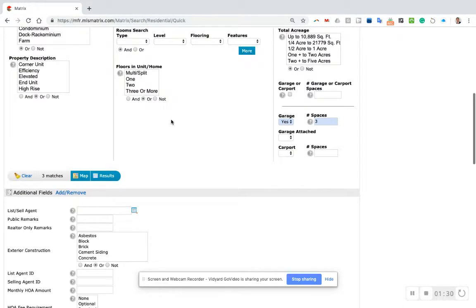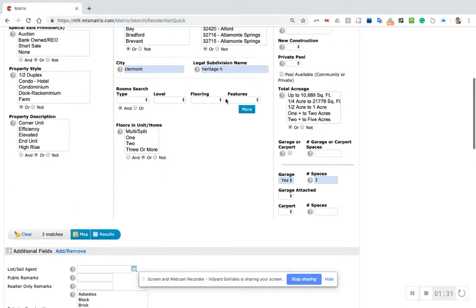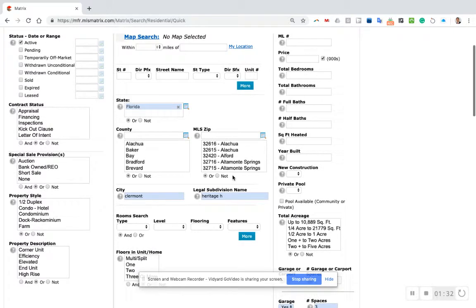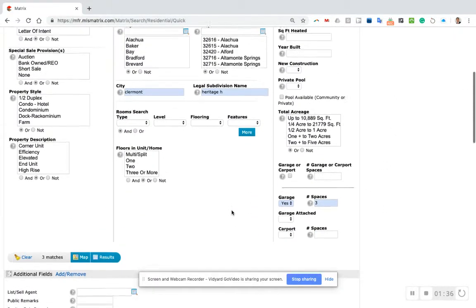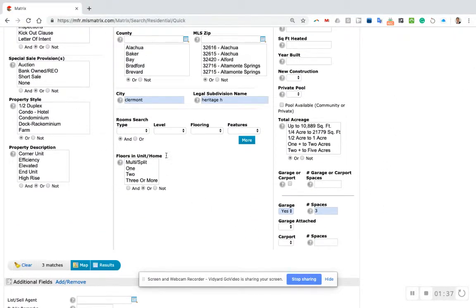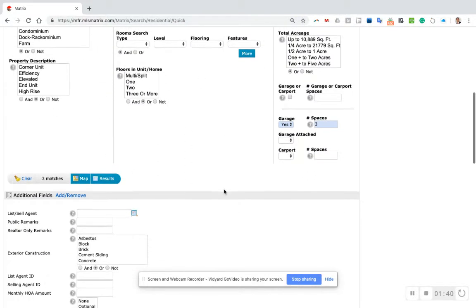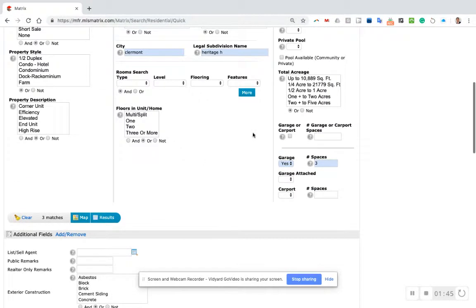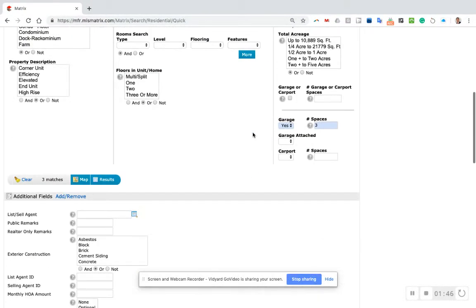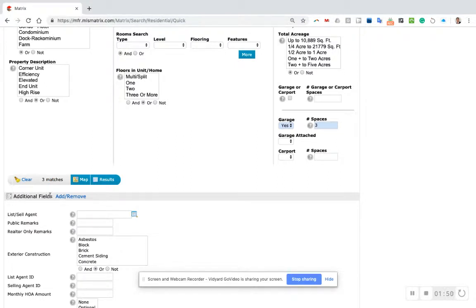If your search page doesn't have a garage setting, or if you ever see me do a video where one of these criteria is not in your search page - what I've done is customized mine over the years. You can add fields like it says right here: additional fields, add and remove. I would click that to add a field.